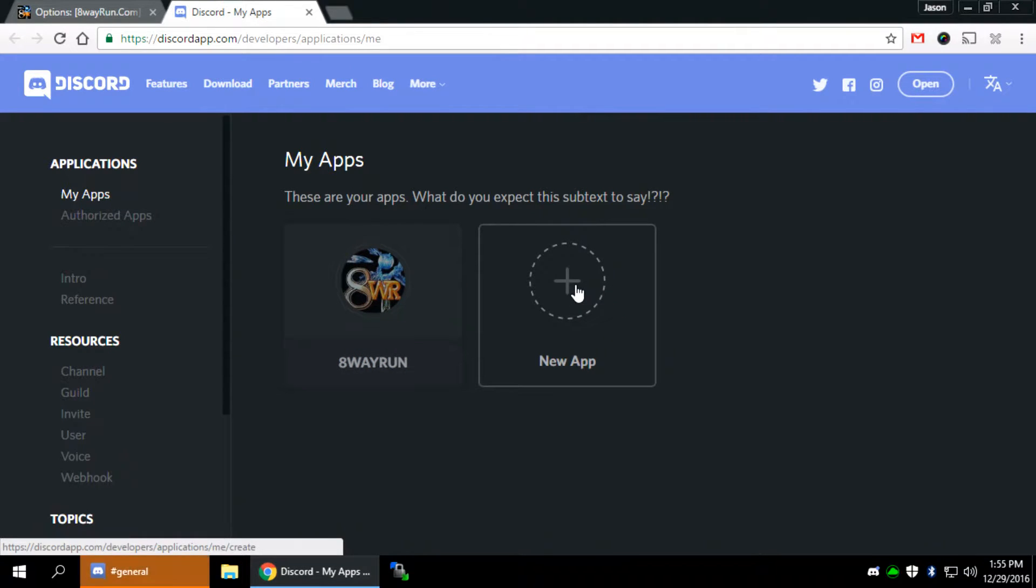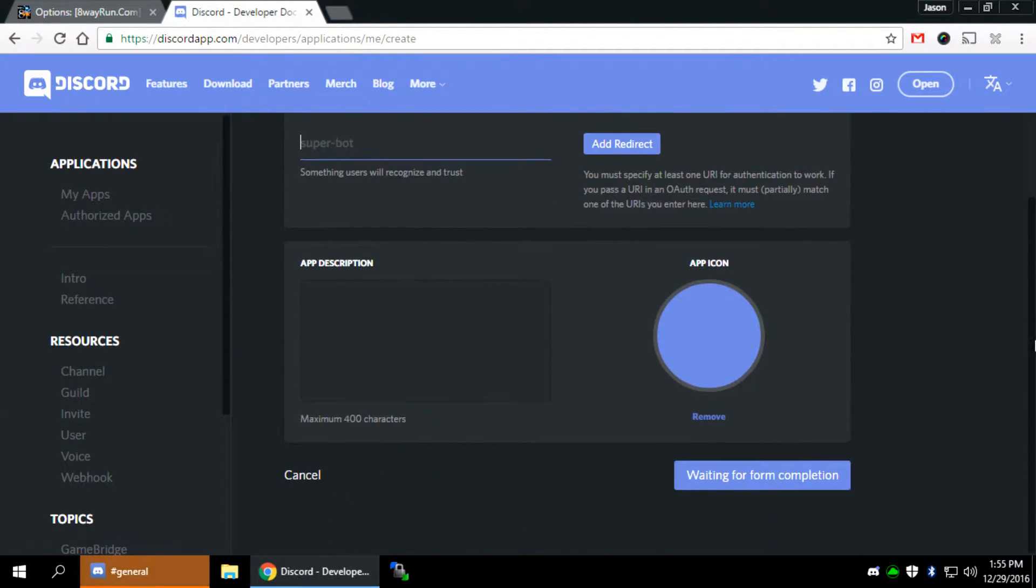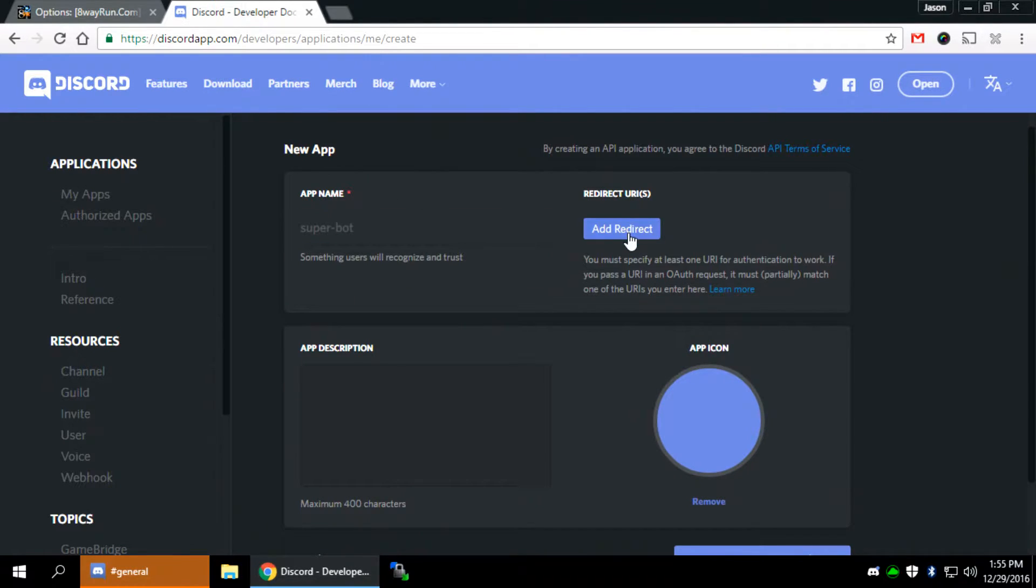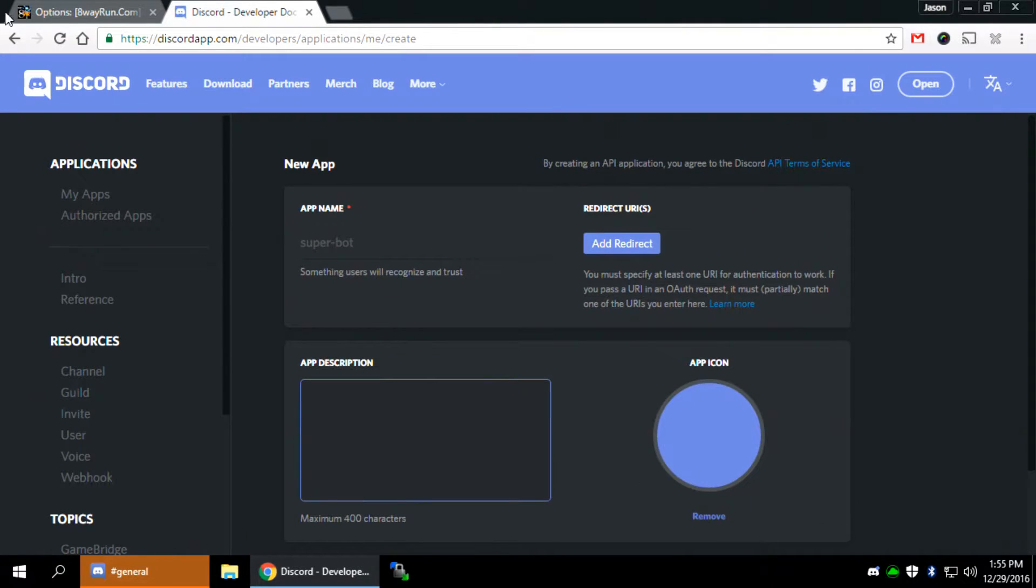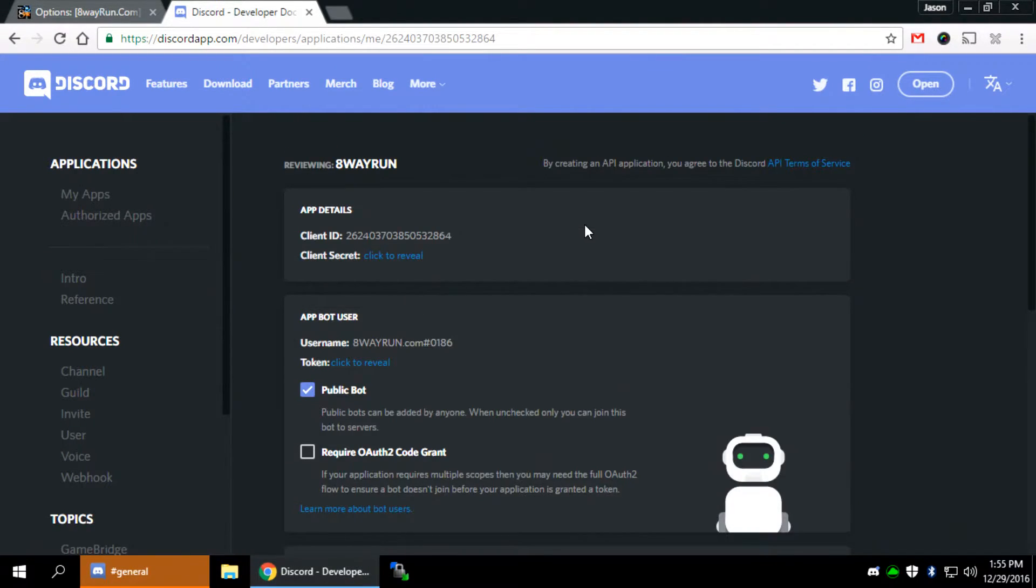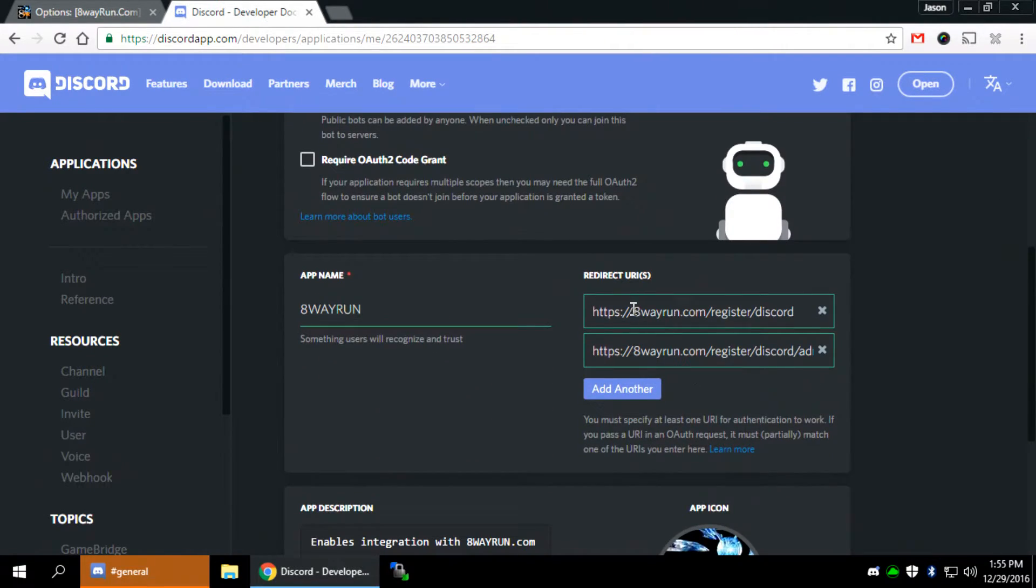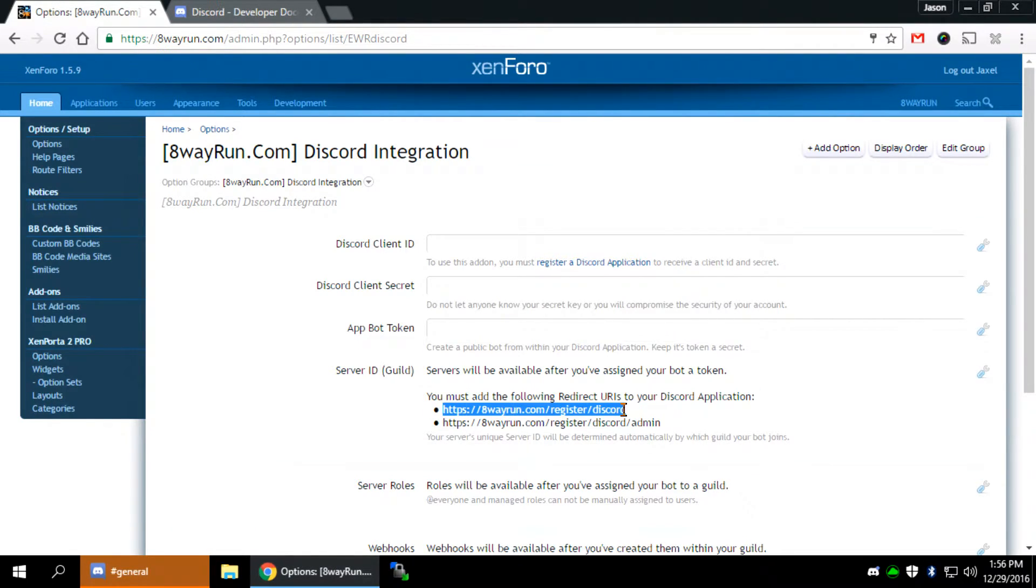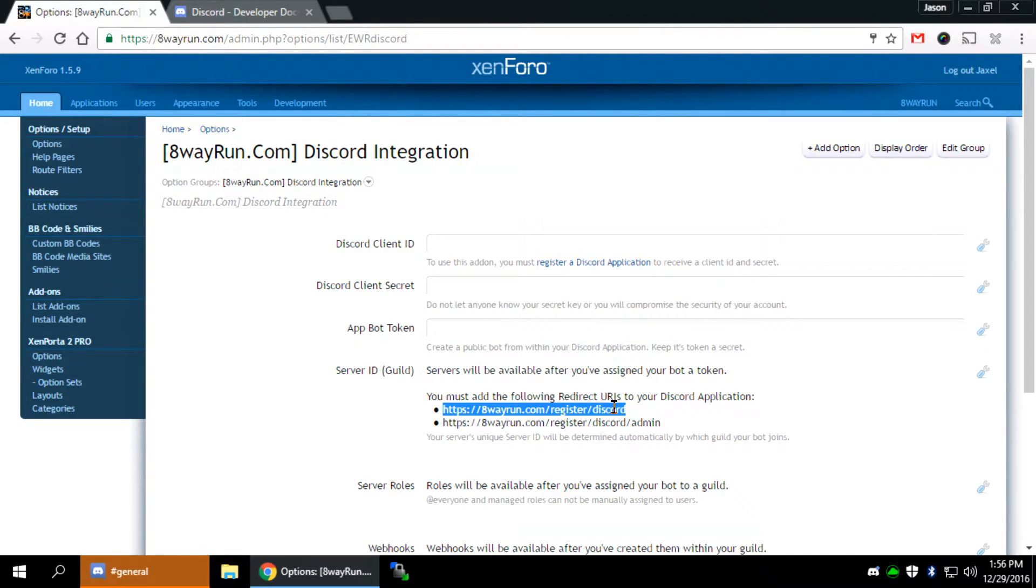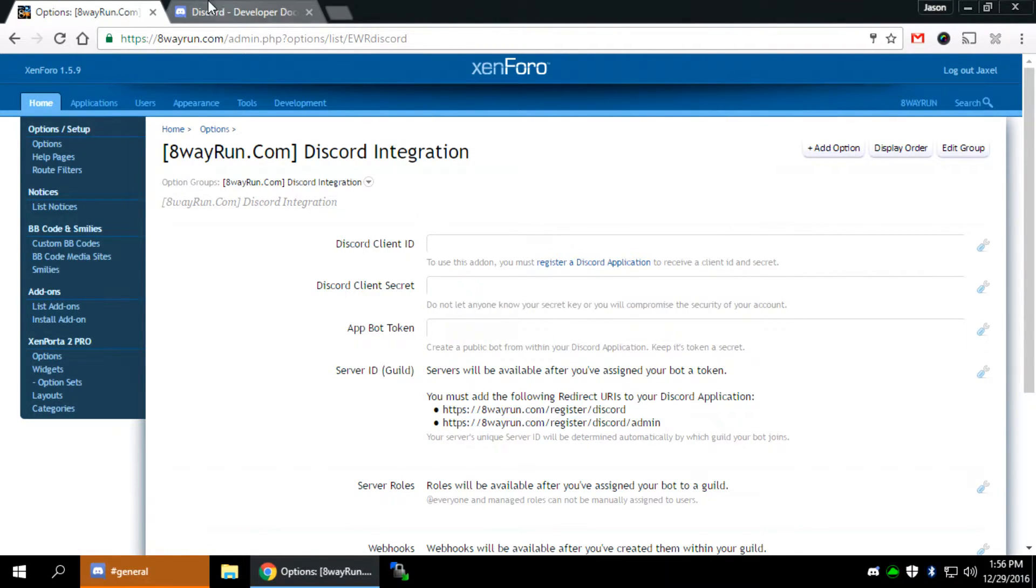Then you're going to click New App, and you'll come to this New App screen. It'll ask for the name of your app, some redirects, an app description, an app icon, and then you'll create it. Now, I've already done that. Mine's called 8-Way Run. It's right here. So I named it 8-Way Run. I added some redirect URIs. The redirect URIs, you can actually see right here, you must add the following redirect URIs to your Discord application. That's it. Now, these URLs are going to be different for every website you use, but they'll be there for you.